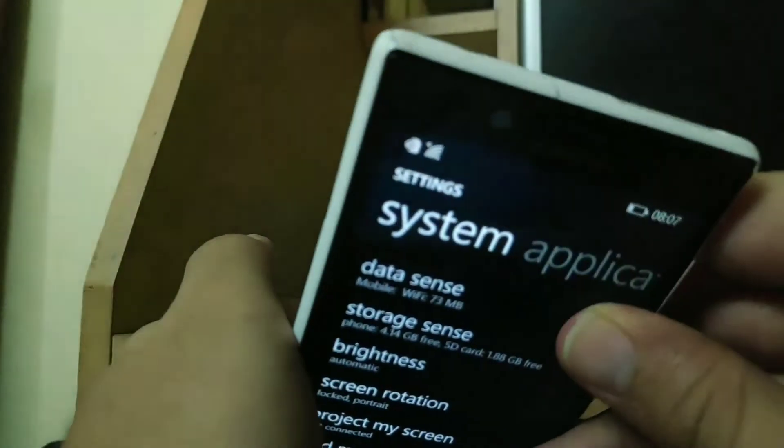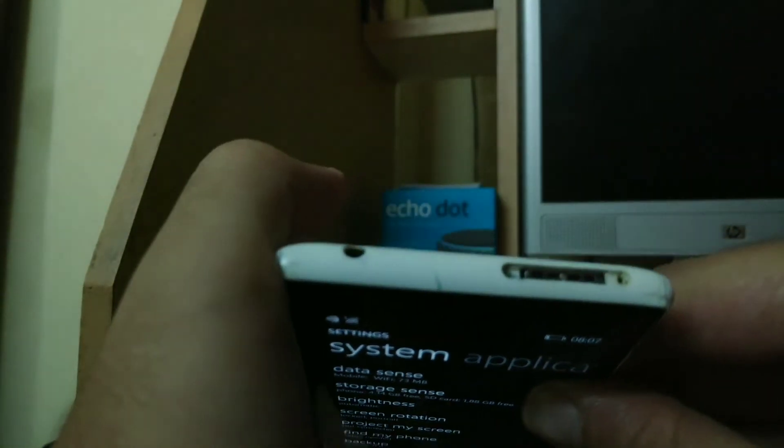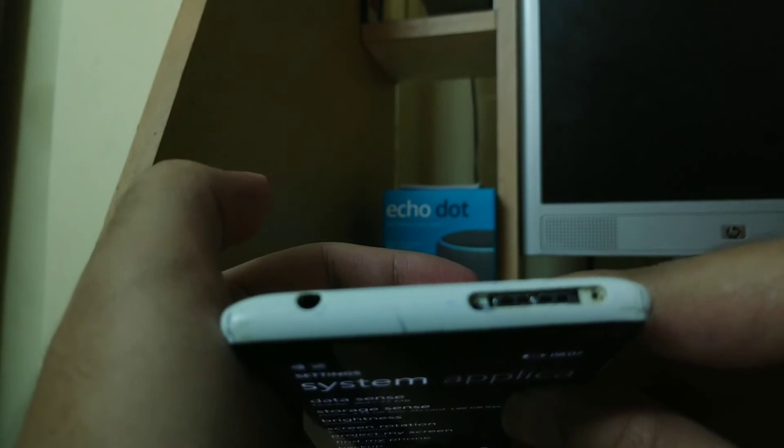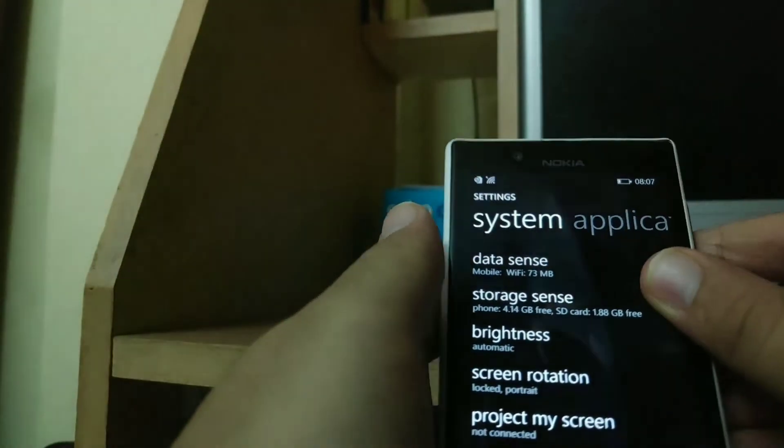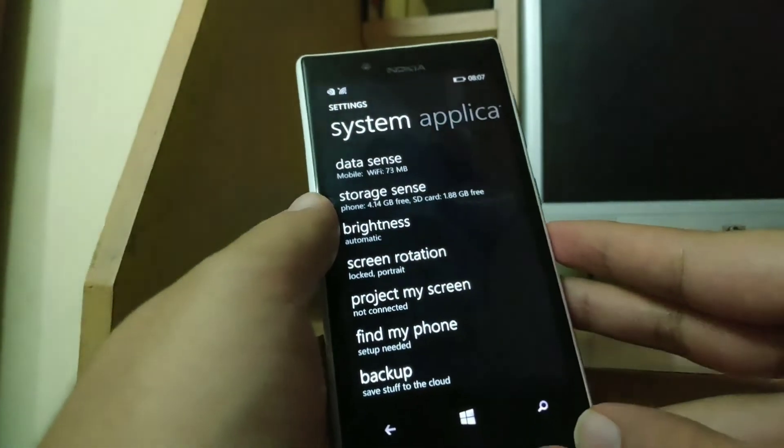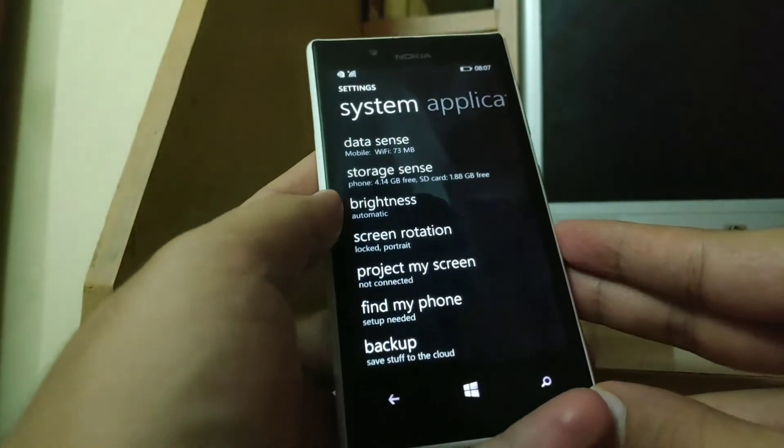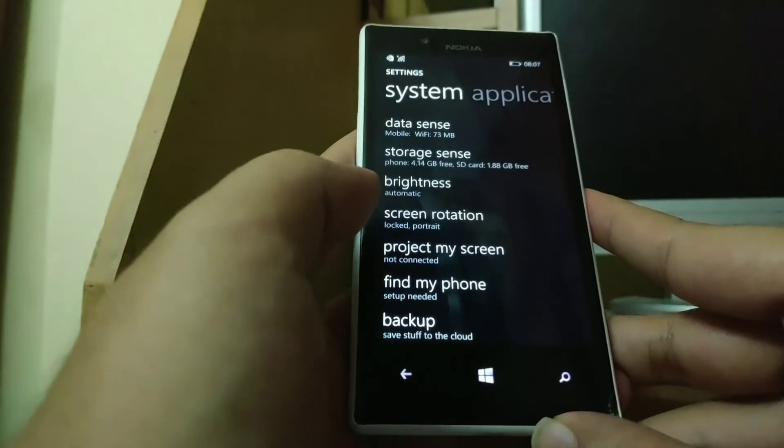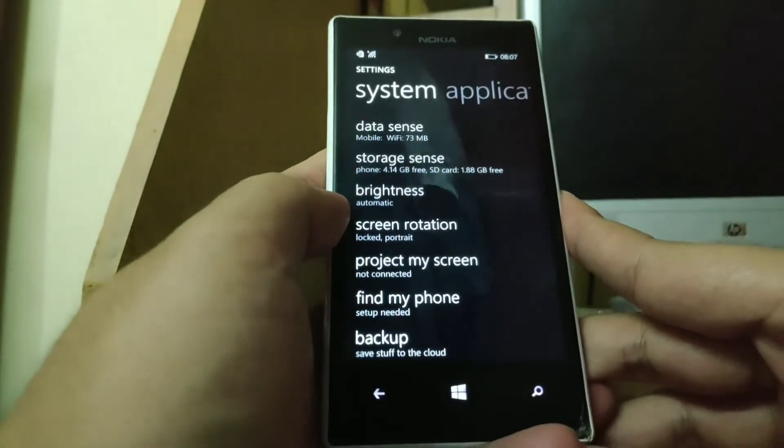But coming to the top portion, you will find that the SIM tray is broken. I would say that this phone is quite durable as it is still working even after six and a half years.